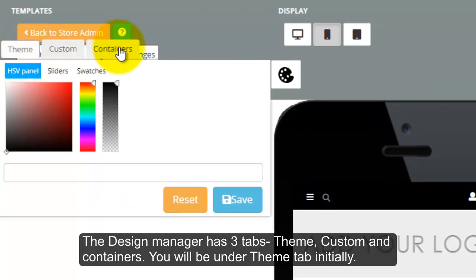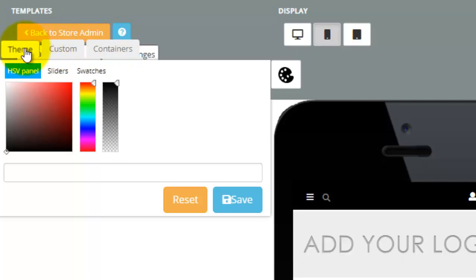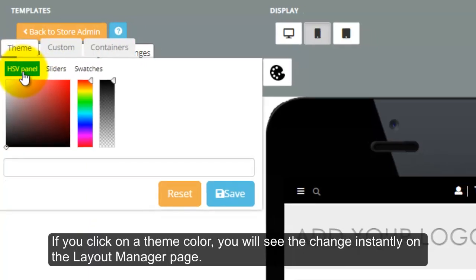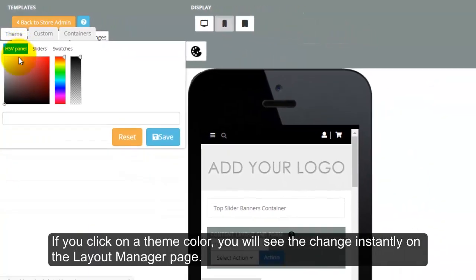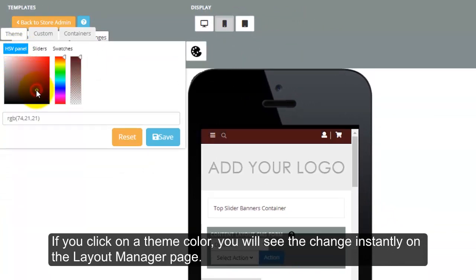You will be under Theme tab initially. If you click on a theme color, you will see the change instantly on the Layout Manager page.